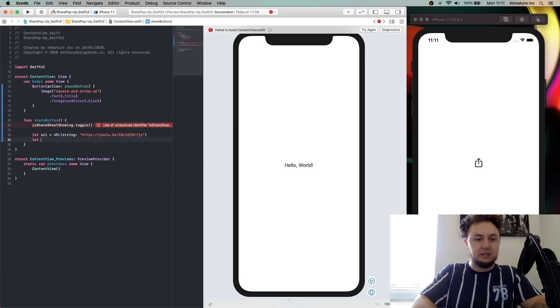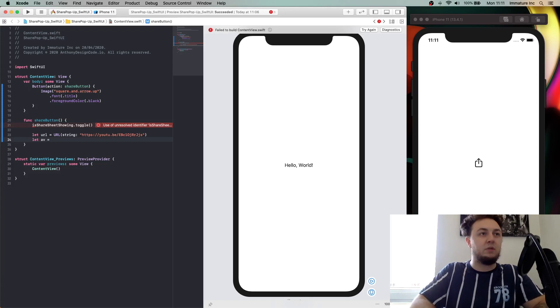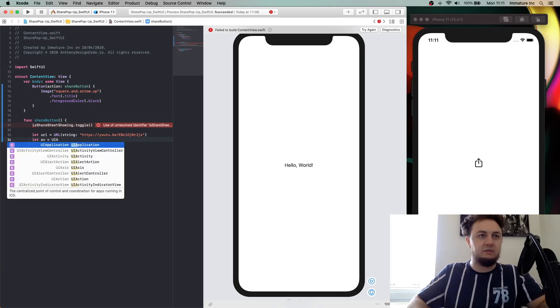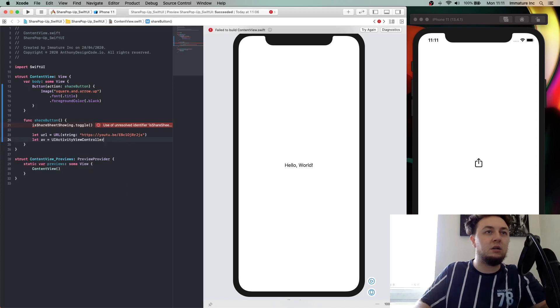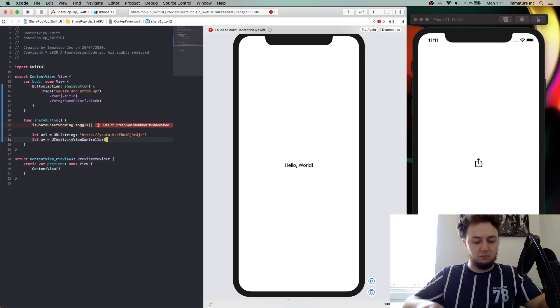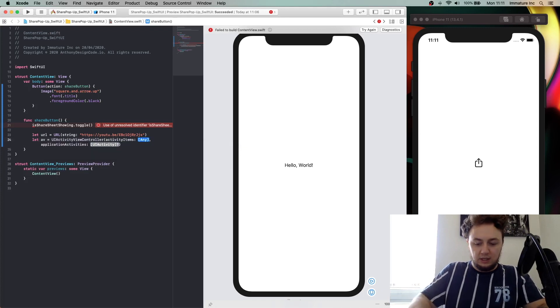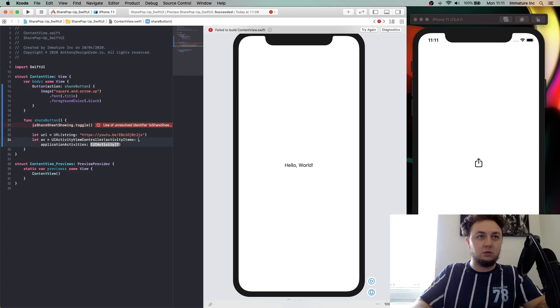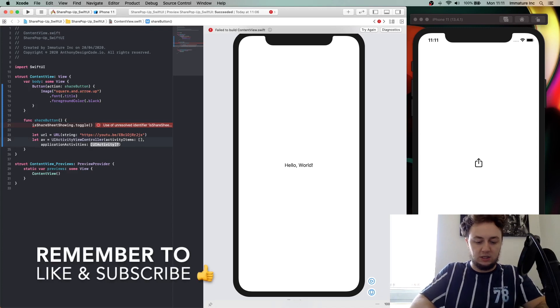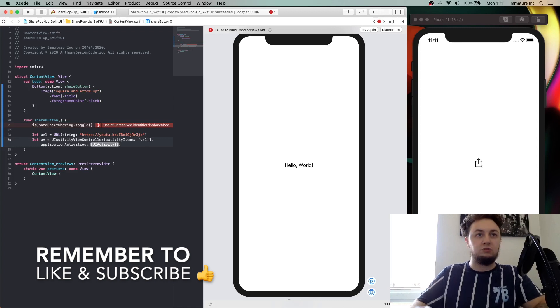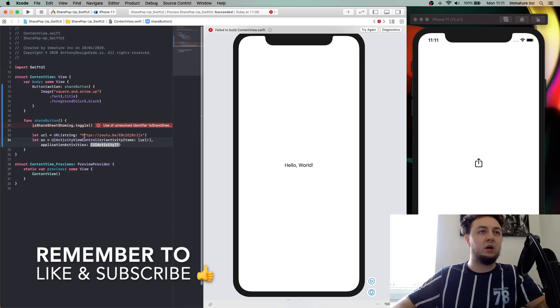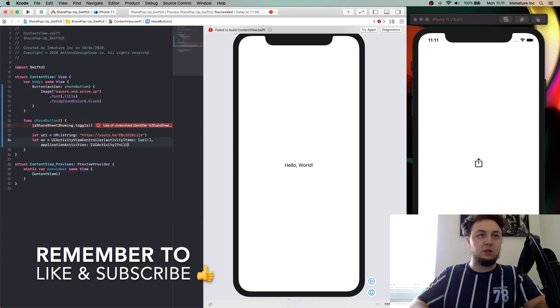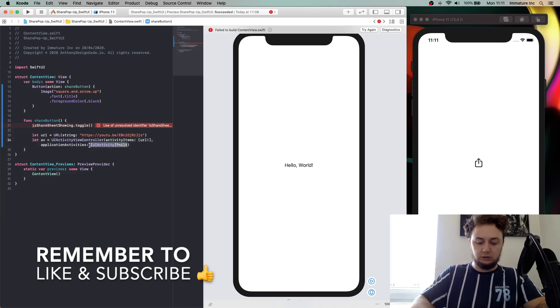We're going to say let av equals UIActivityViewController. I'm just going to say activity items, and this is going to be the URL in brackets. We're going to say url and we're going to force unwrap this because we have got our url here, and we're just going to give this the value of nil. Okay, so what we need to now do is, I was rushing along and we need to create our state for this.